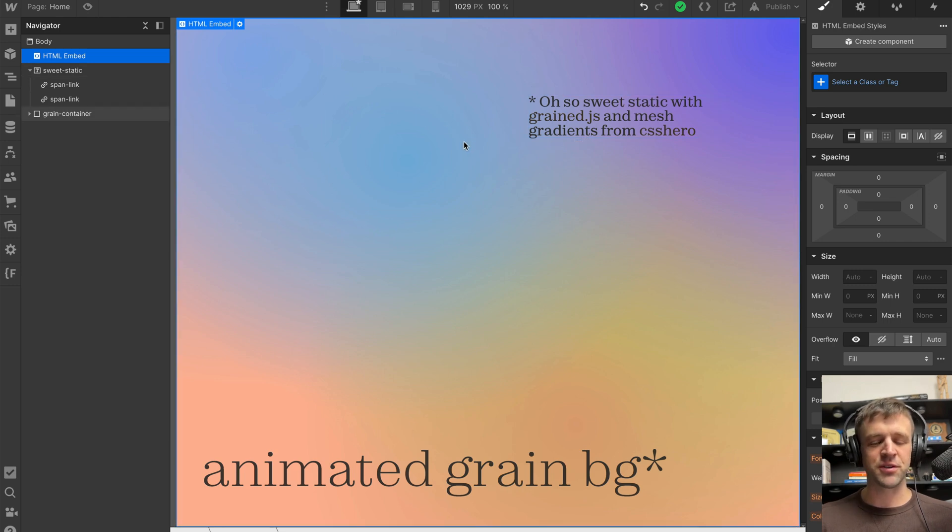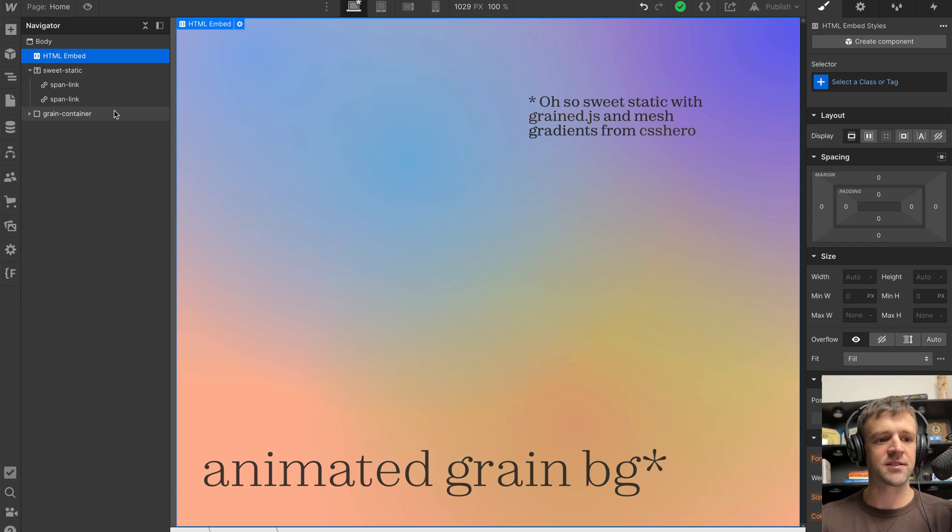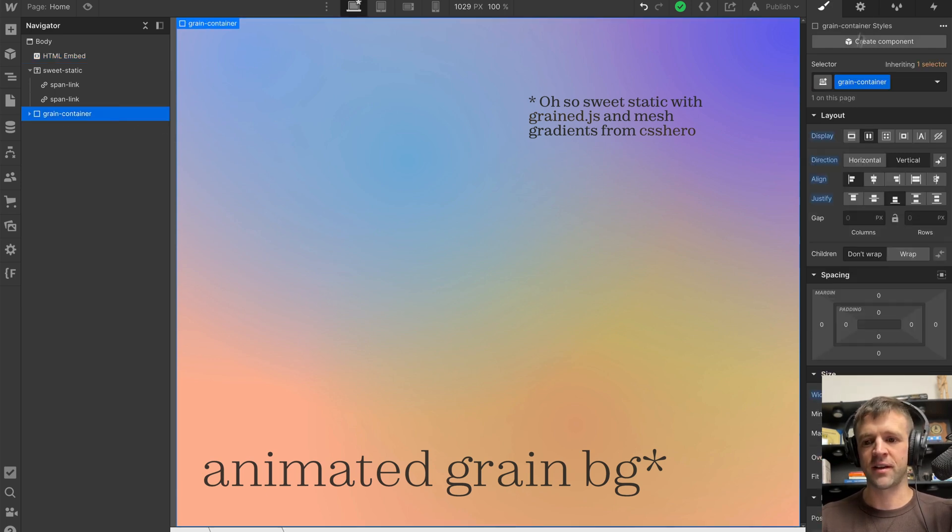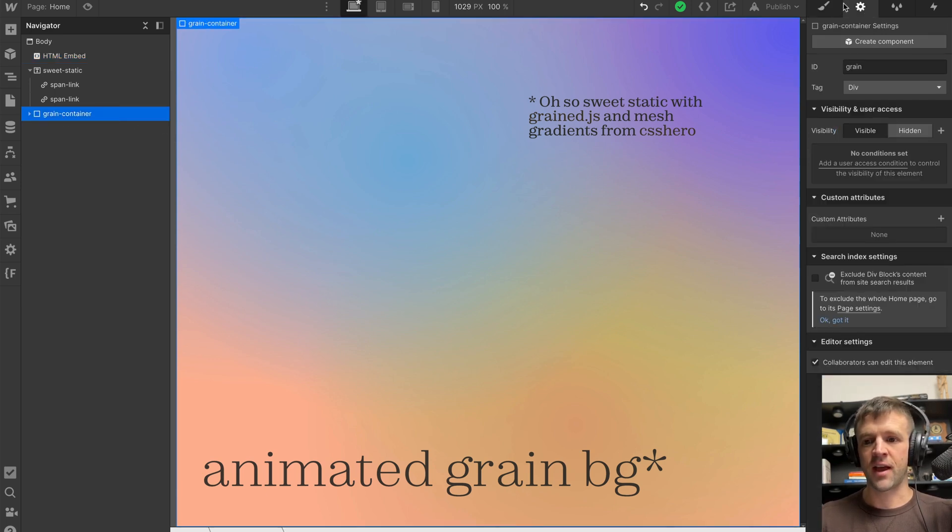Now, since the site's not published, we're not going to see the grain effect or the animation that it has. But what's important is that we select that div and we give it an ID of grain.